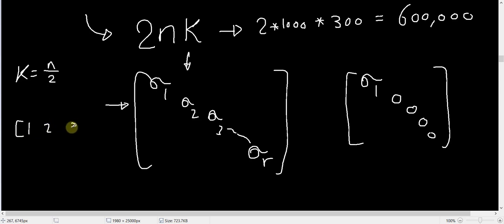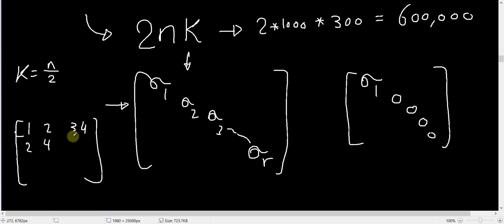1, 2, 3, 4, then the second row might be 2, 4, 6, and 8. This row right here,